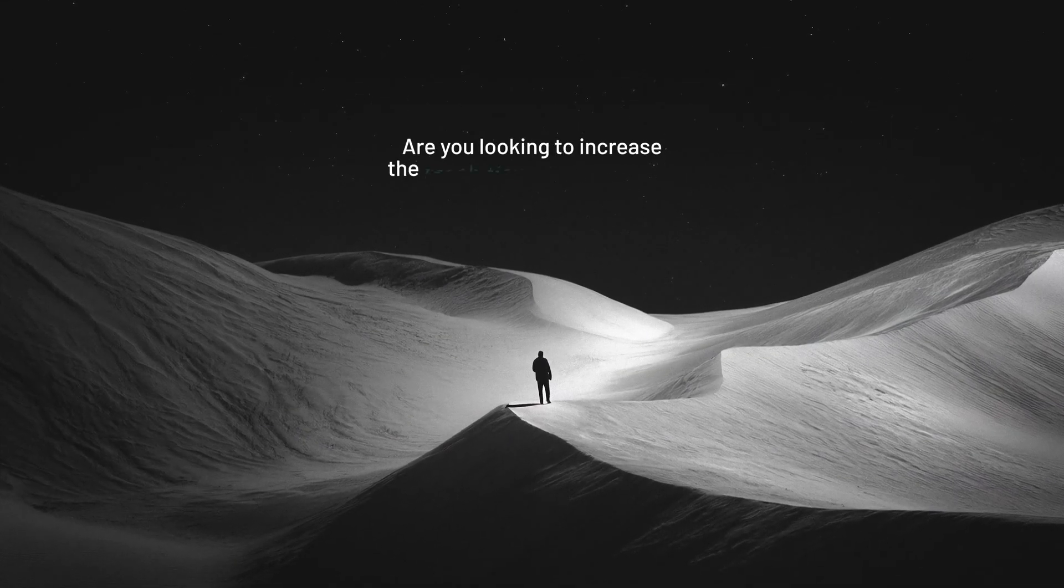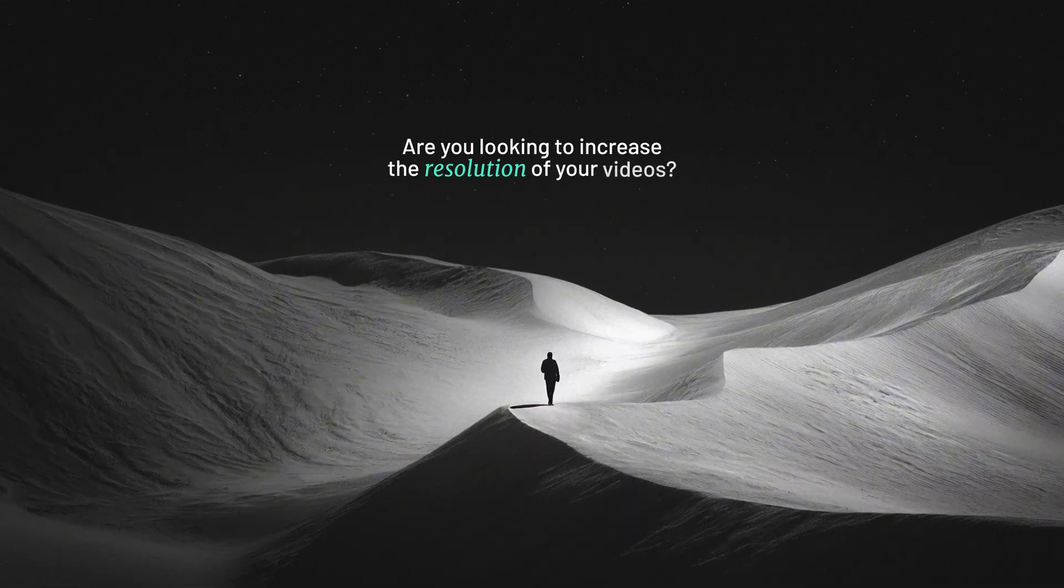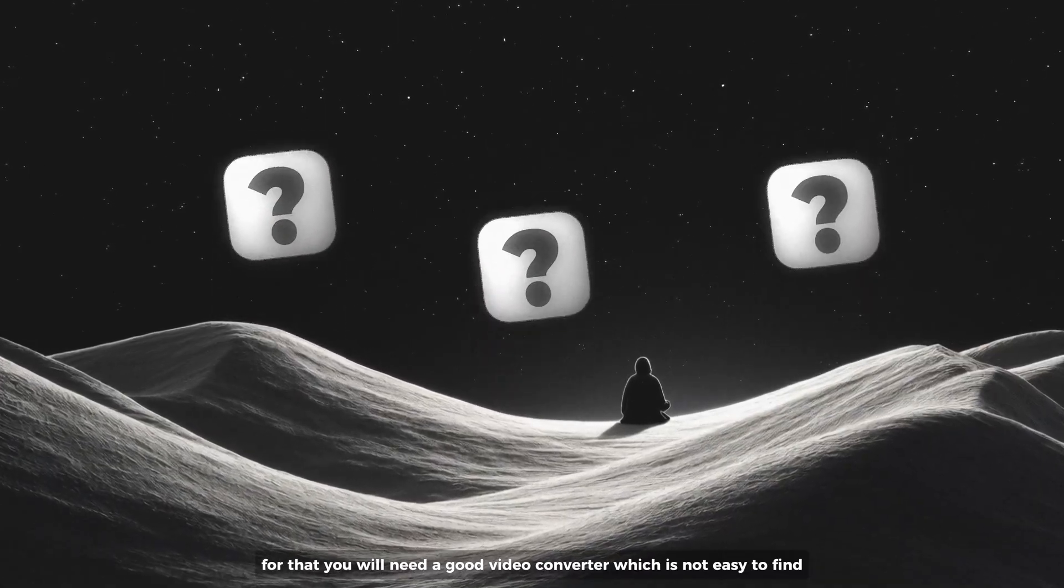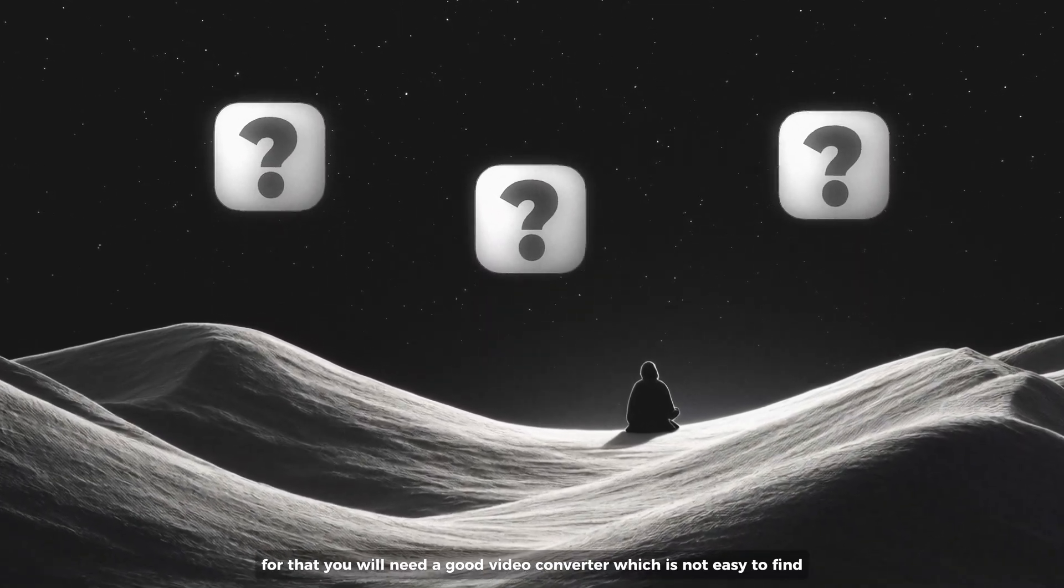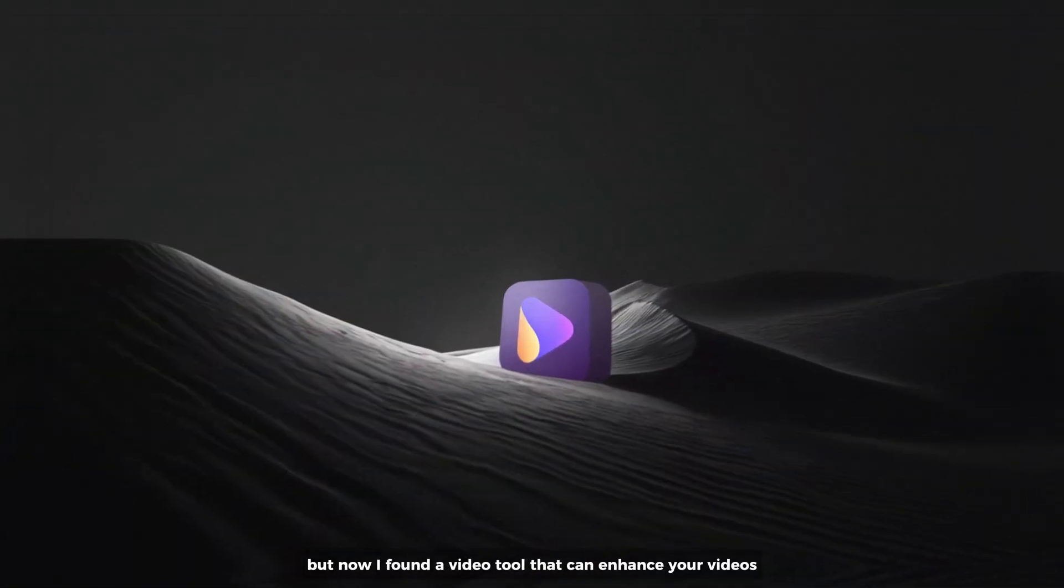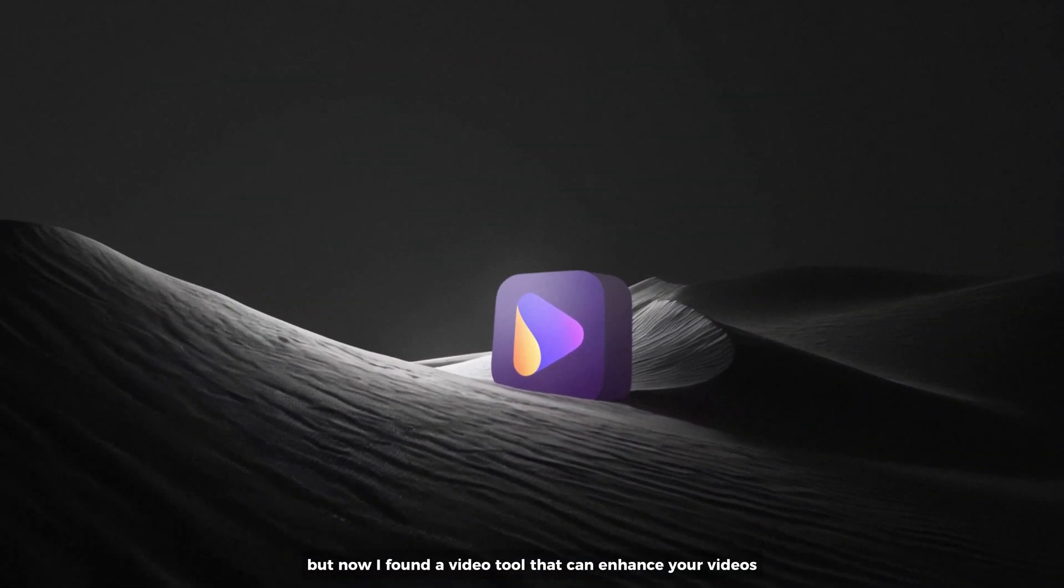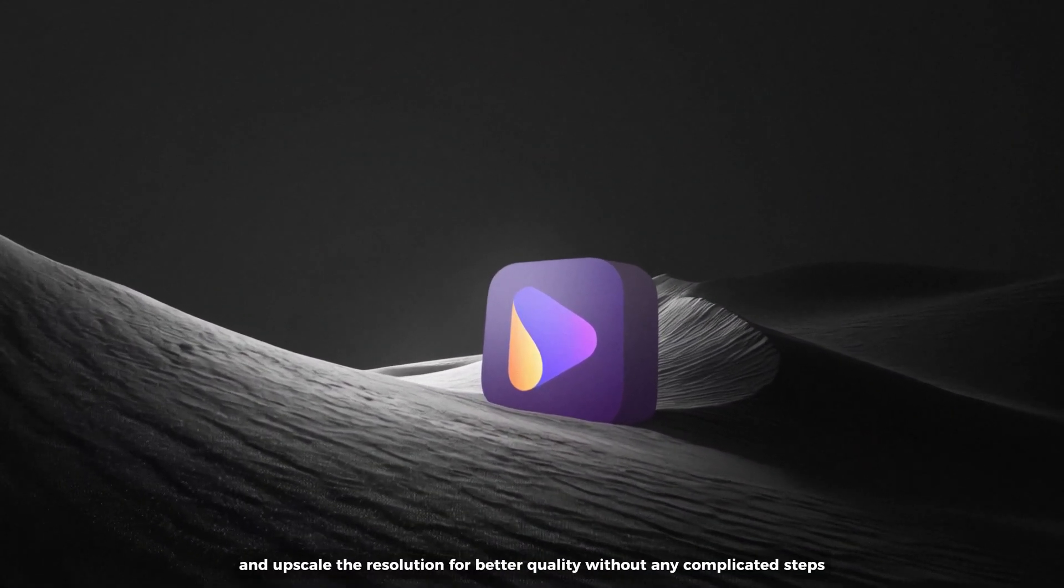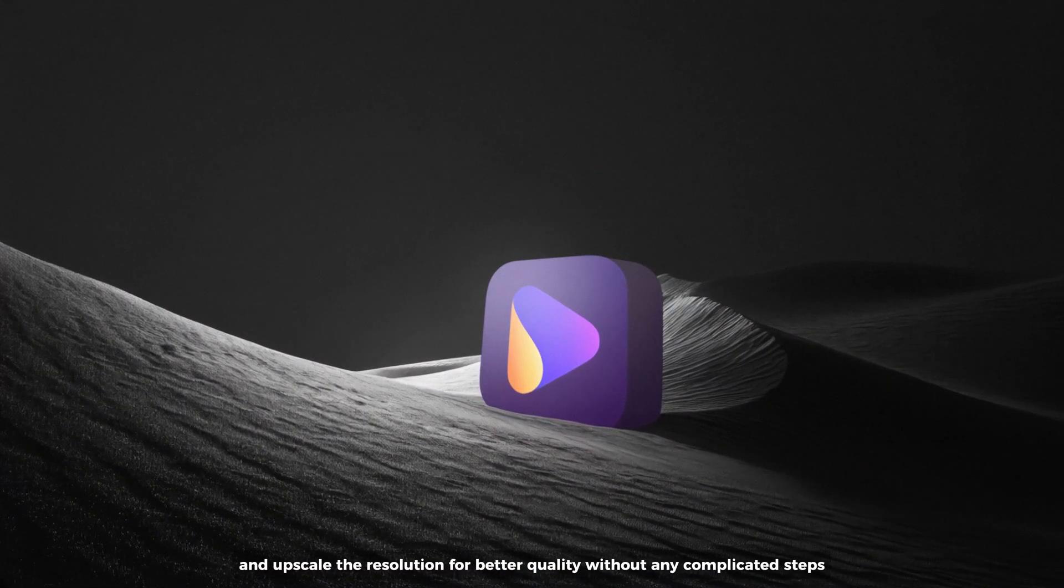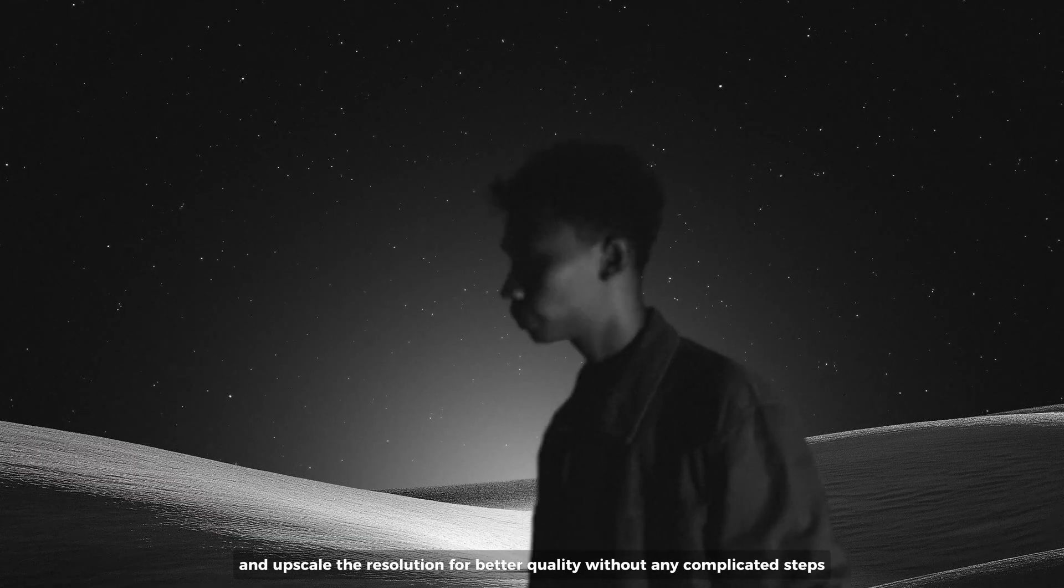Are you guys looking to increase the resolution of your videos? For that you will need a good video converter which is not easy to find. But now I found a video tool that can enhance your videos and upscale the resolution for better quality without any complicated steps.